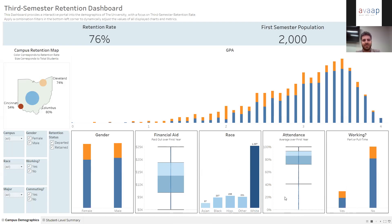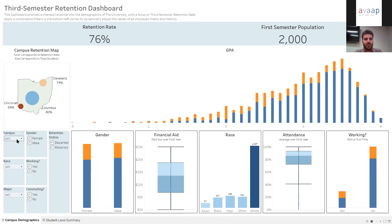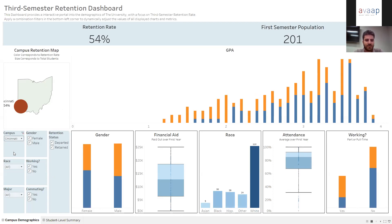This is a nice high-level dashboard, but we want to chop it up a bit. This is where our filters come in — we want to give the user a quick ability to look at their data, apply filters and remove filters. If I'm a user jumping in looking for retention issues, I see that Cincinnati stands out as a campus having some issues — they're well behind our other campuses from a retention perspective. So I can quickly jump to the Cincinnati campus and filter my dashboard from there.